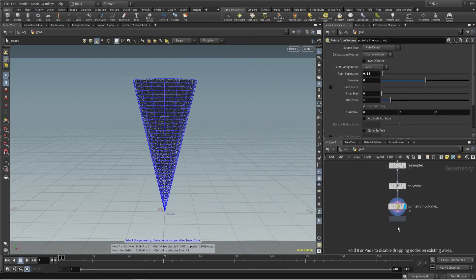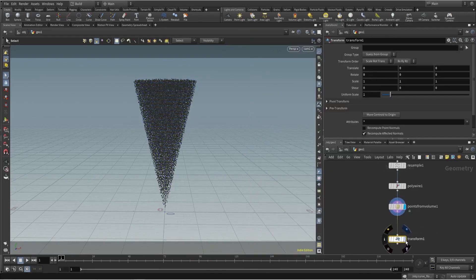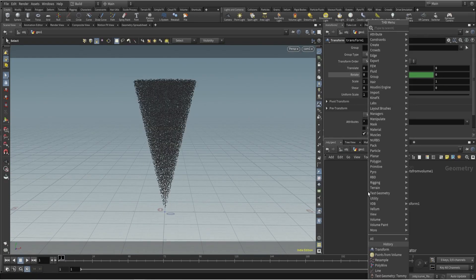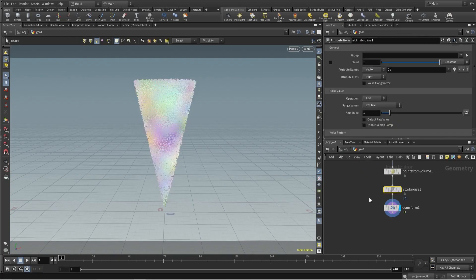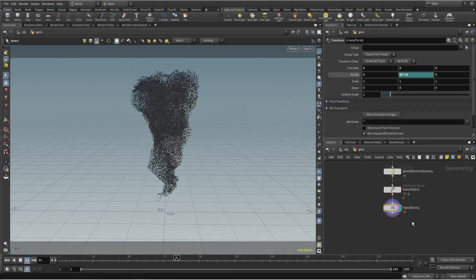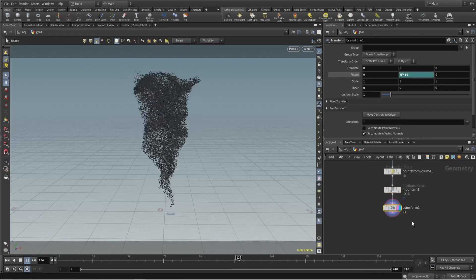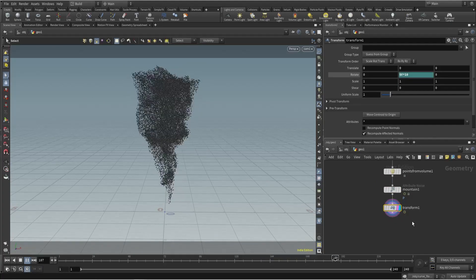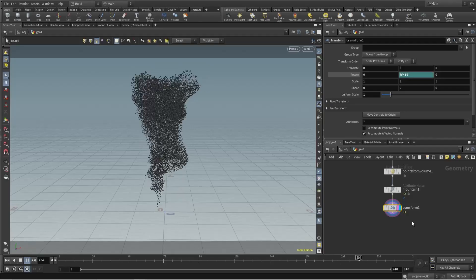For motion we will use transform with dollar T, and you can see it's rotating. You can increase speed here, and after that you can also add mountain noise on this. If you add any minute noise it will look even cooler. So this is how you can create a tornado — you can increase speed as well.